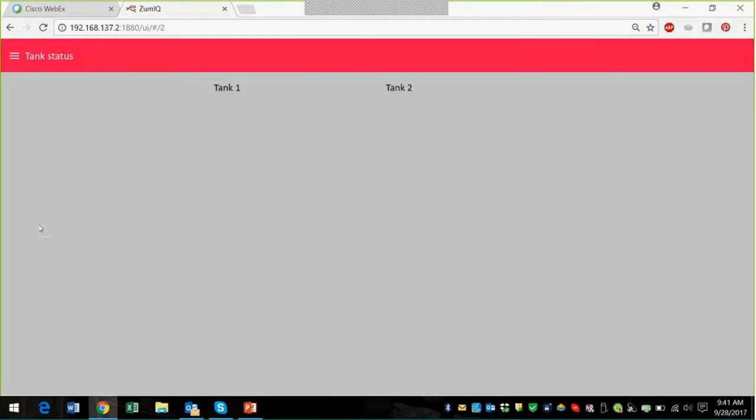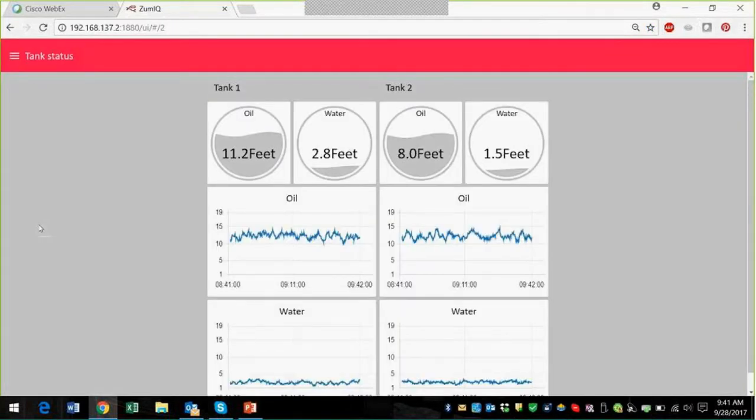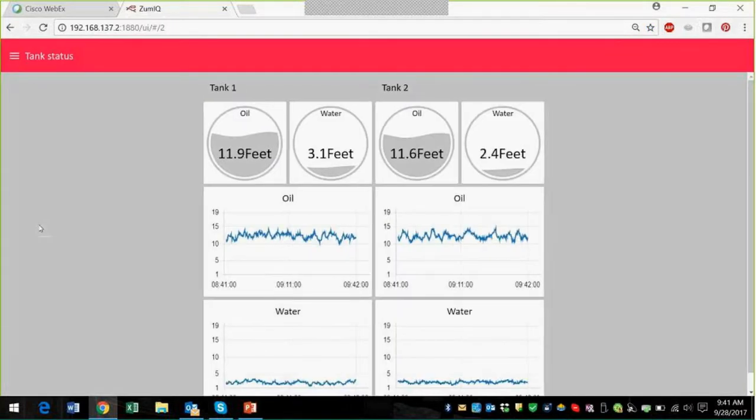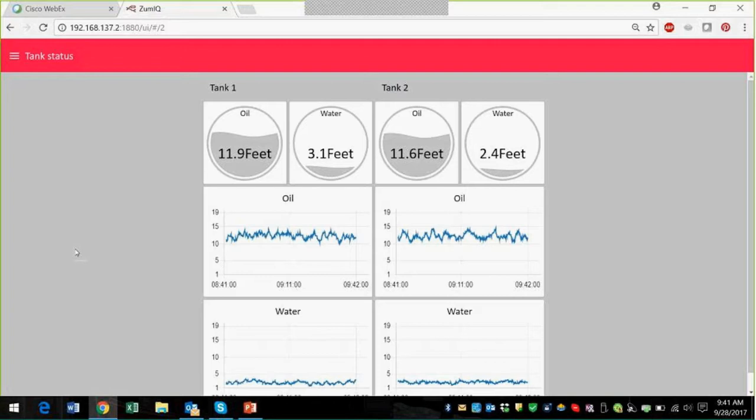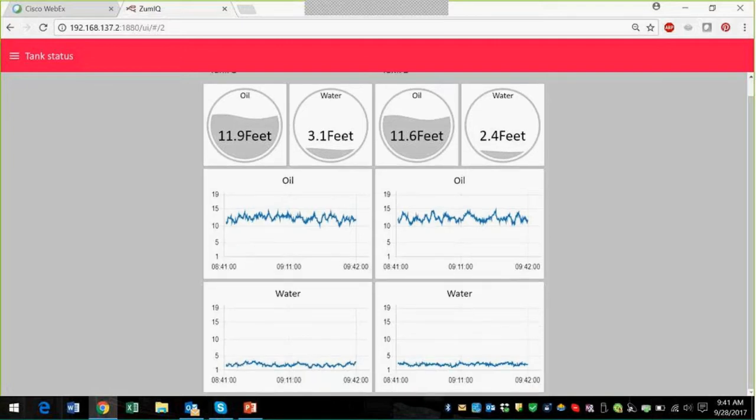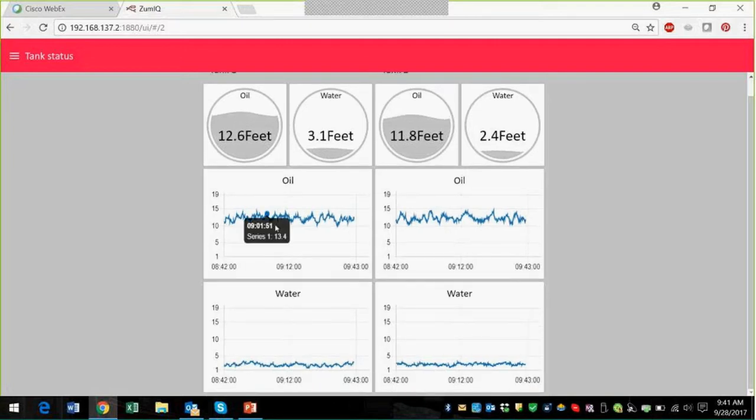So let's take a look at the tank statuses. We've got two tanks, and in each tank we're measuring oil and water. We're measuring the two different levels, and so you can see what the instantaneous data is looking like, as well as trended data.